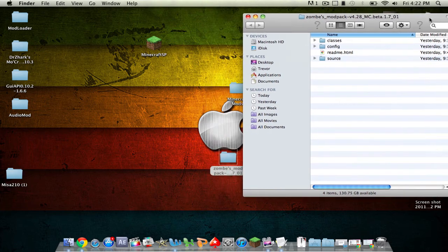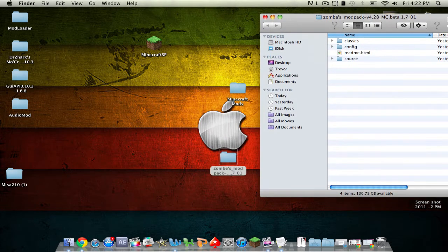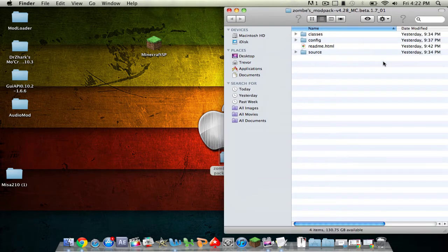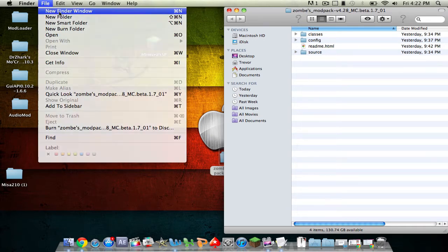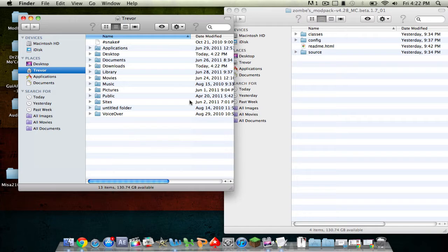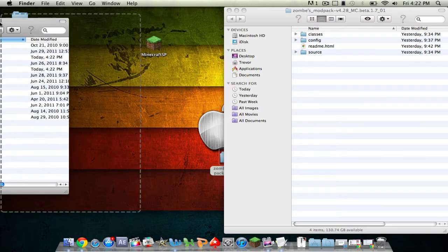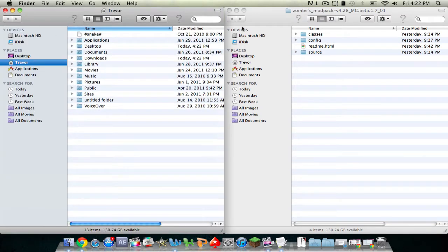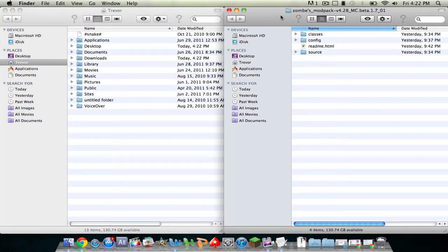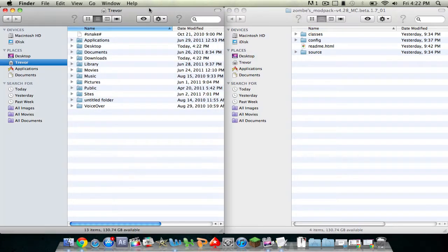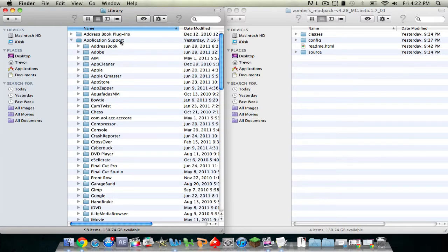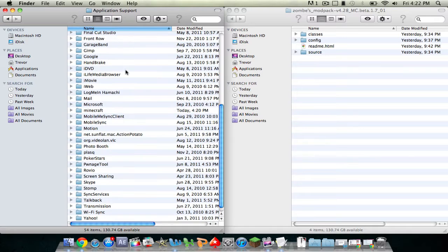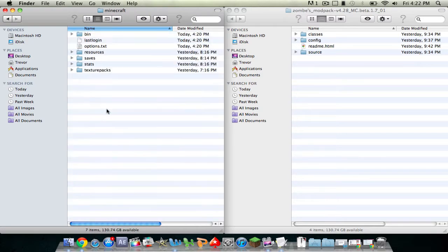Then open up a new Finder window, just command-N. So this is the mod pack and this is my new Finder window. Click on your username, click Library, Application Support, double-click on Minecraft, and you'll see a folder named bin.